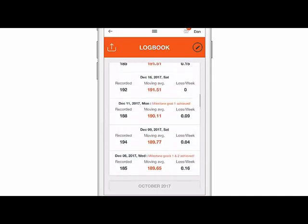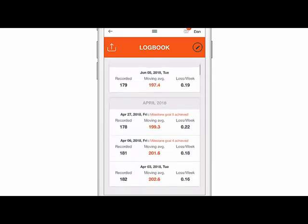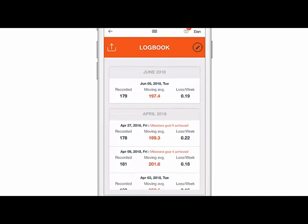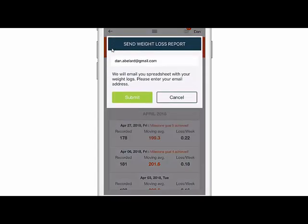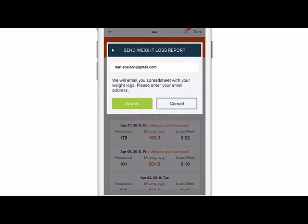Once you put in your surgery date into the app, the weight tracking section will automatically calculate your weight loss after surgery and your weight loss before surgery. This button here will let you export your weight logs — you can click on that and then email yourself an exported weight log.